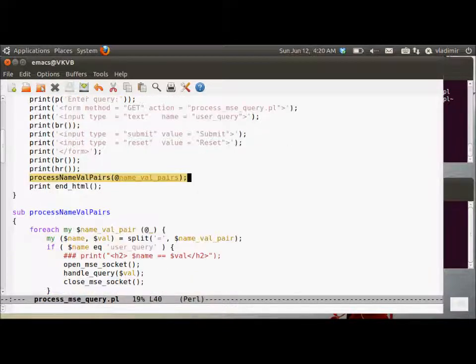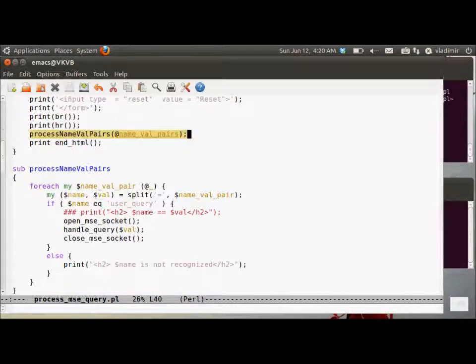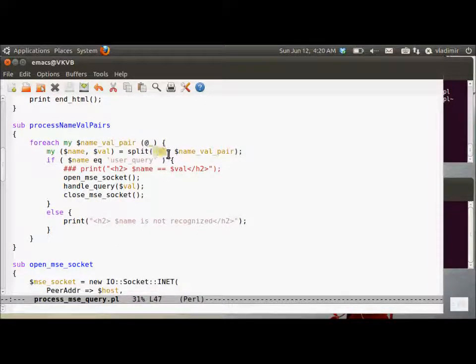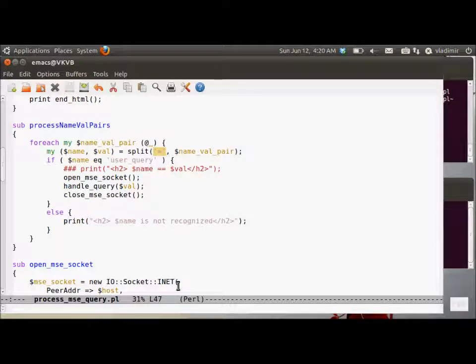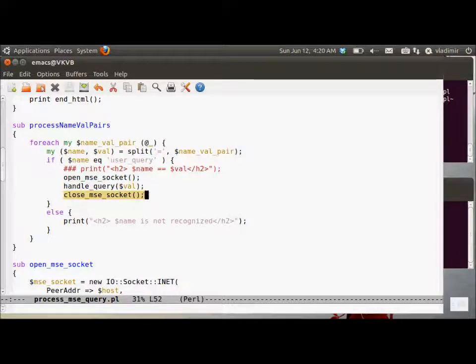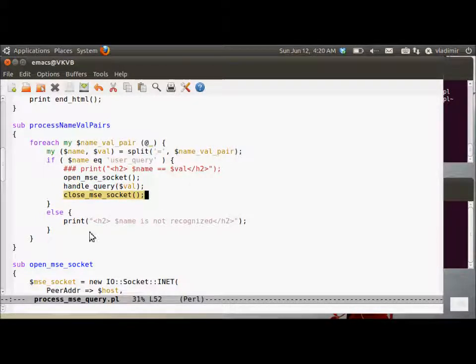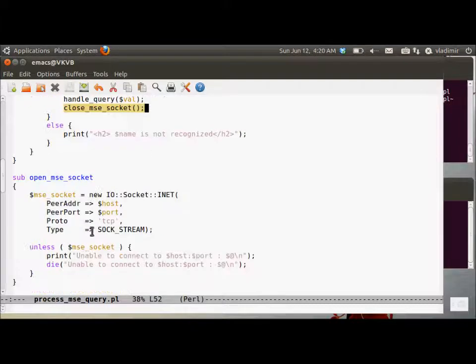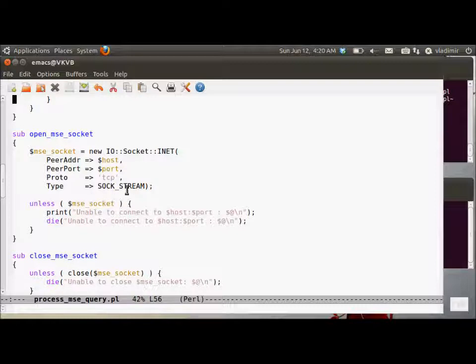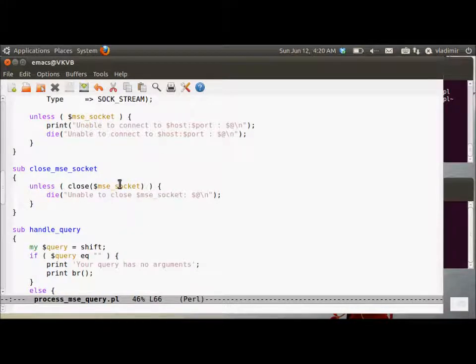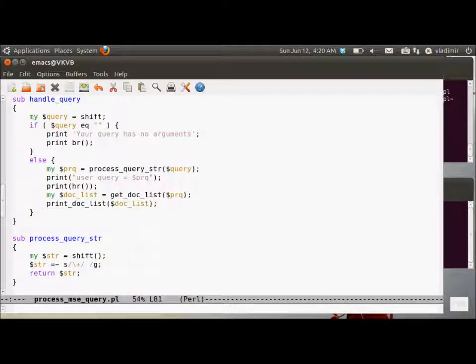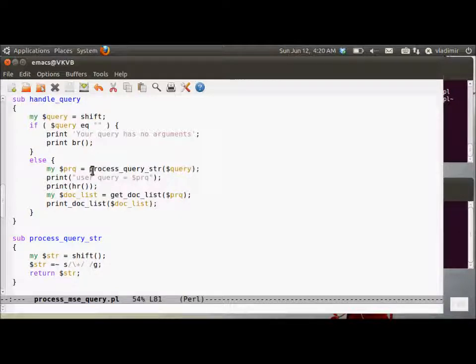So process name value pairs is the real work horse that does the processing. So each name value pair is split on the equal sign. Then we open the socket to the backend search engine server, call handle the query and close the socket. So unhandle the query actually gets the results. This is how we open the socket to the backend server. If we cannot open the socket, we just die with the diagnostic error message. Close the socket and handle the query.